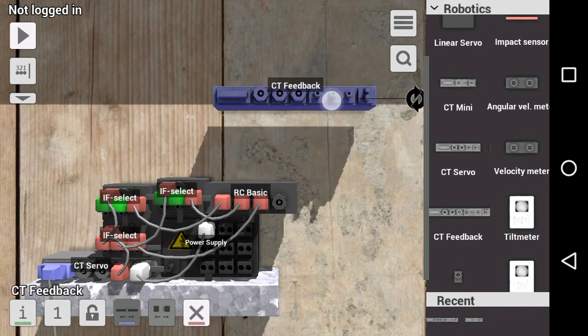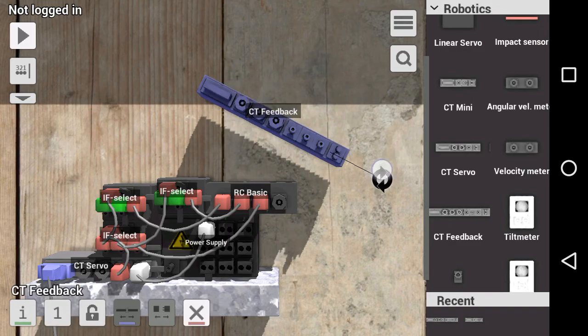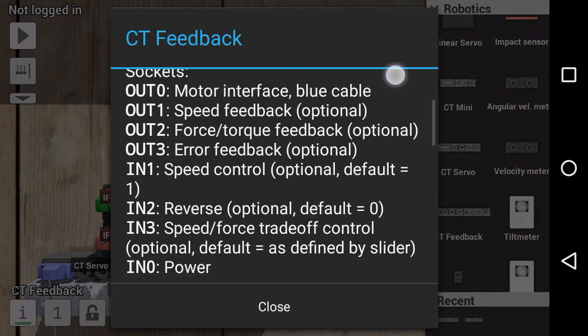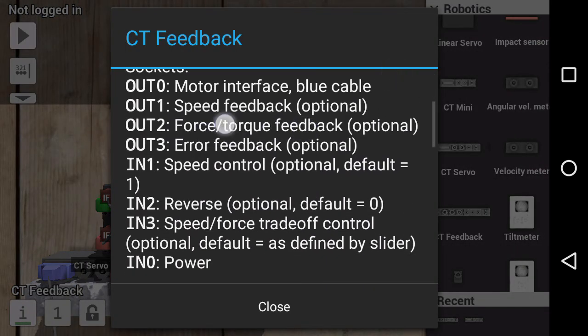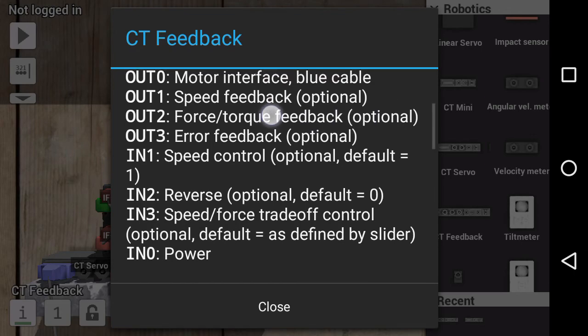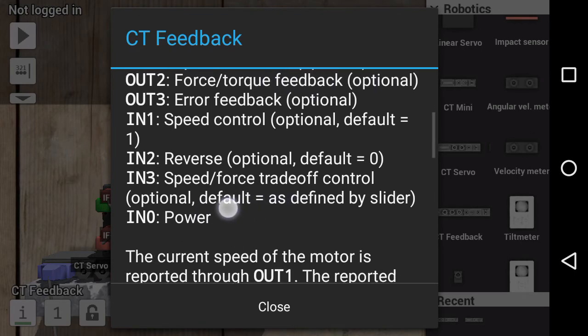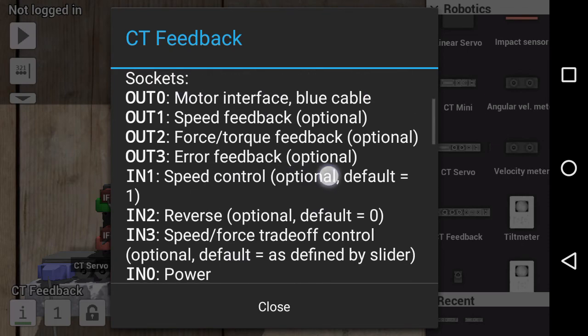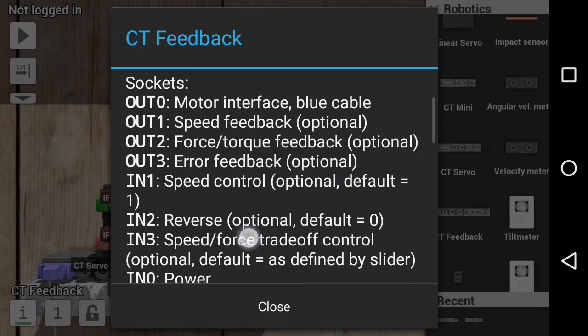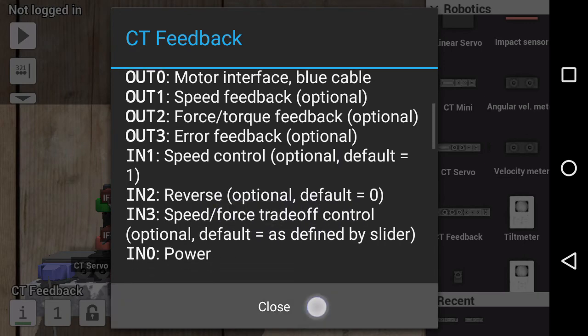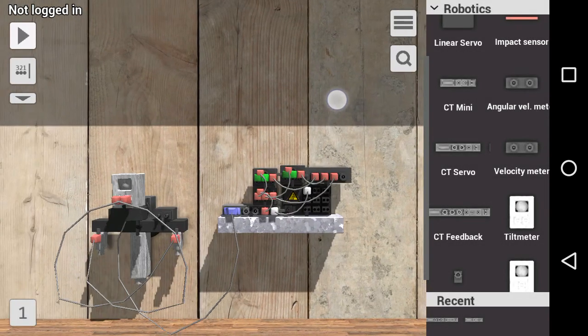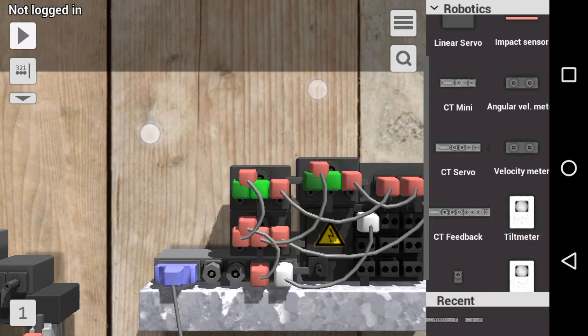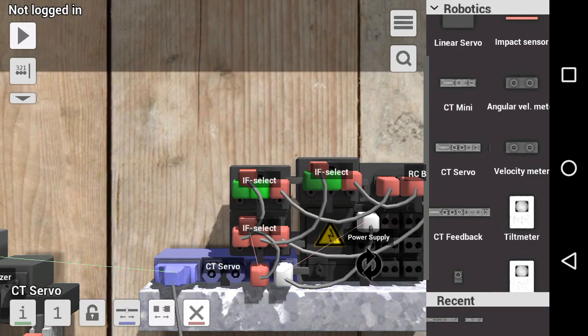The CT Feedback is like the CT Mini but with more components. It also has the torque and force, the speed force trade-off. You could control the speed force trade-off, which is absolutely unnecessary to this machine. So we go with the CT servos.